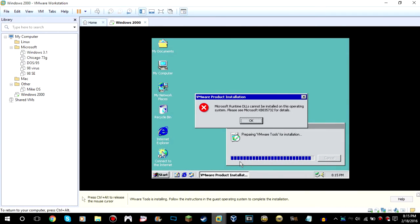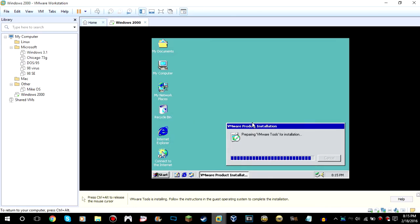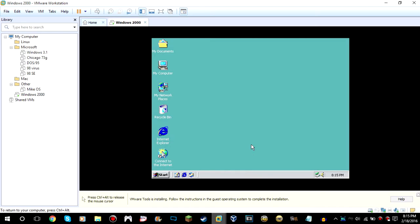Alright, so you're trying to install VMware tools on a Windows 2000 virtual machine and you're getting this error: 'Microsoft one-time DLLs cannot be installed on this operating system. Please see Microsoft KB 835732 for details.' And then it closes.